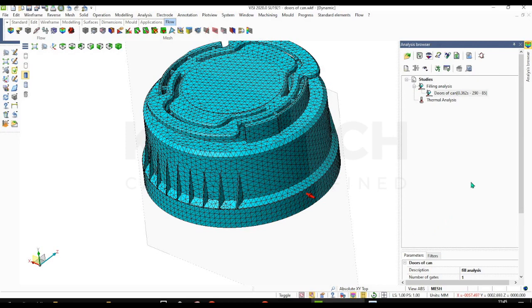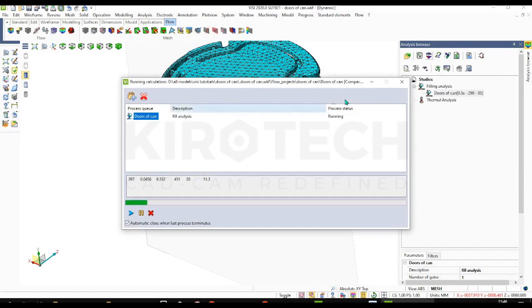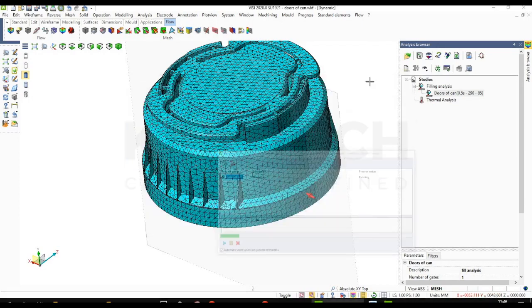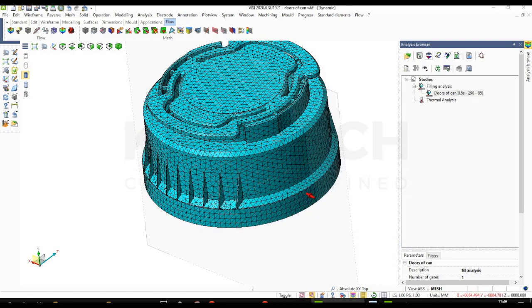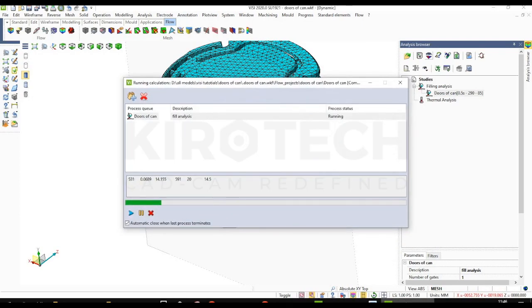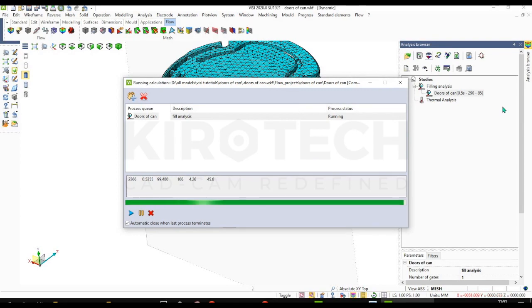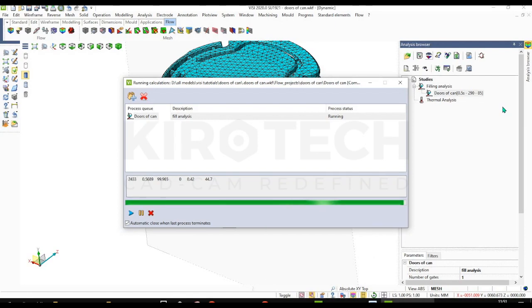Now our data has been filled. Now we can run the analysis. It will take one or two minutes. As you can see, the results are started showing.